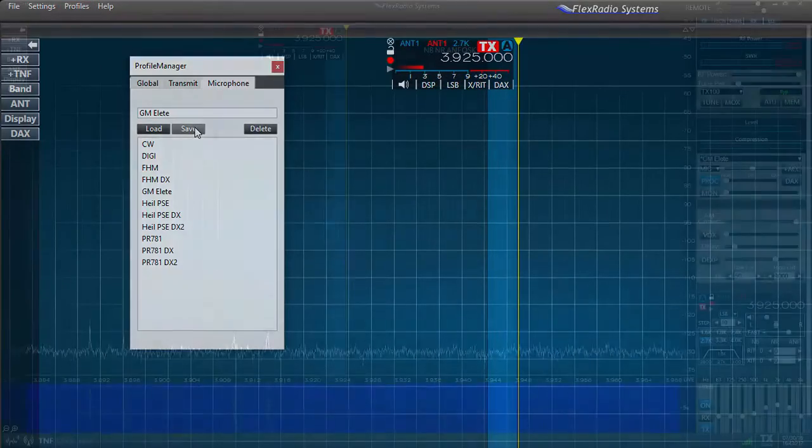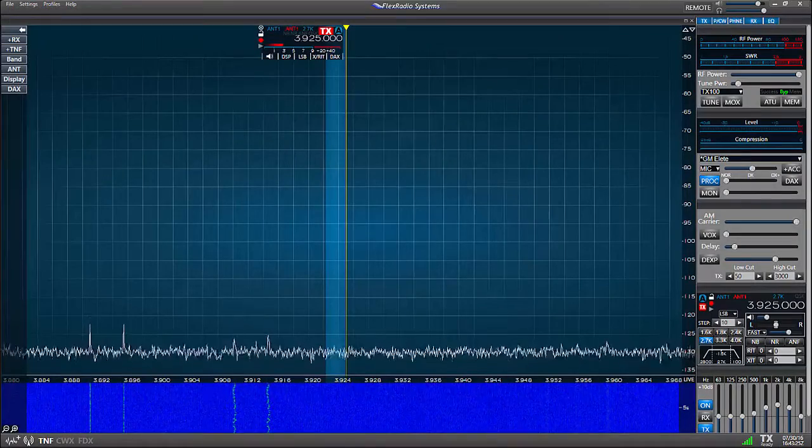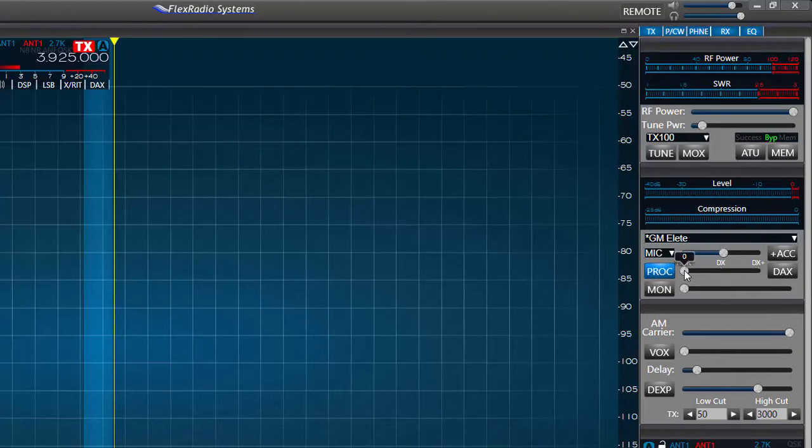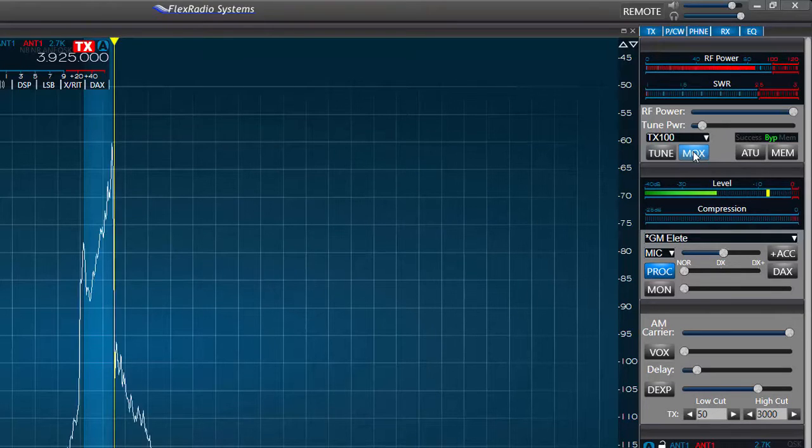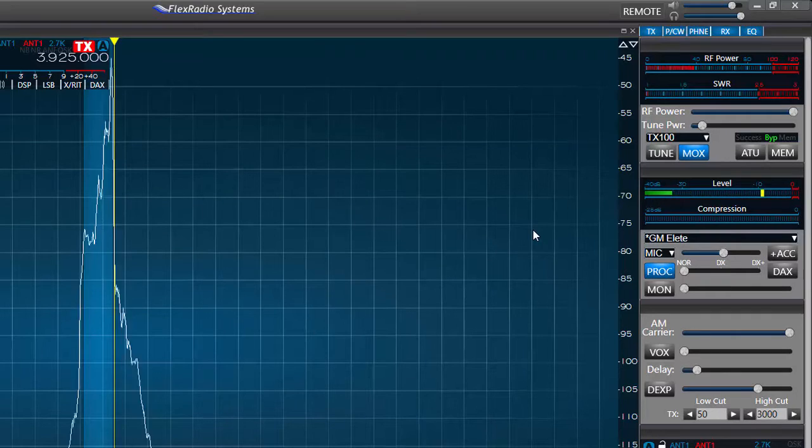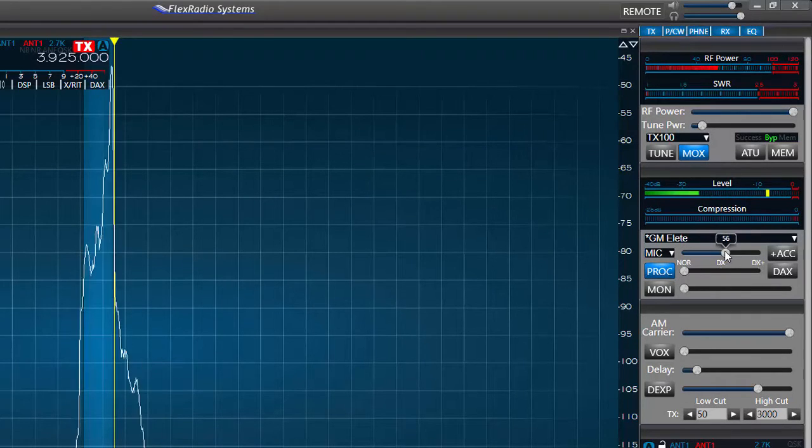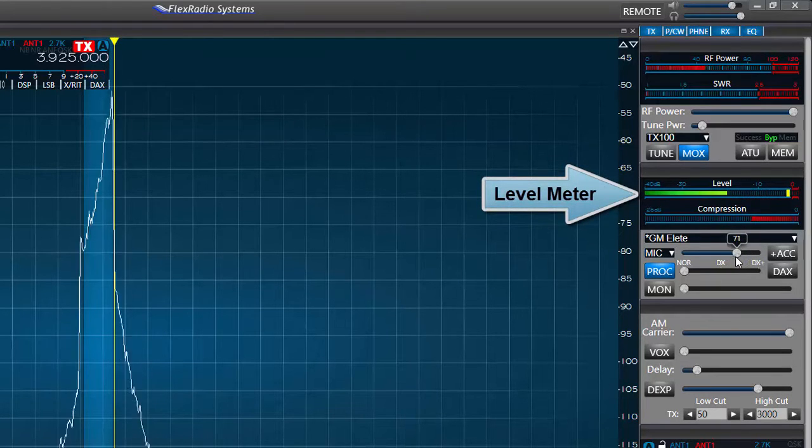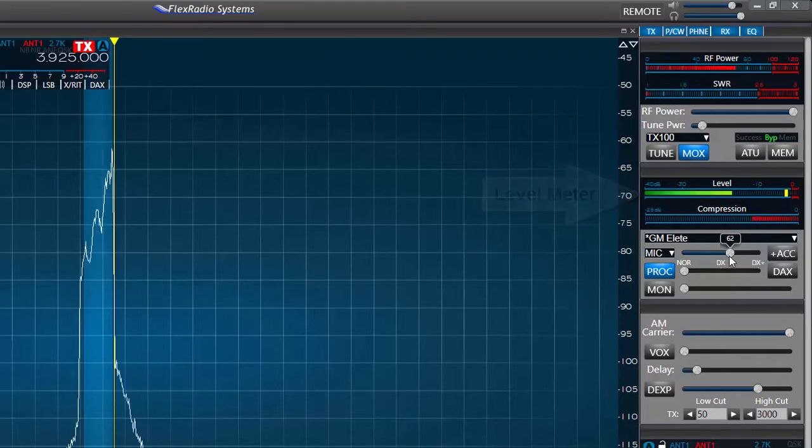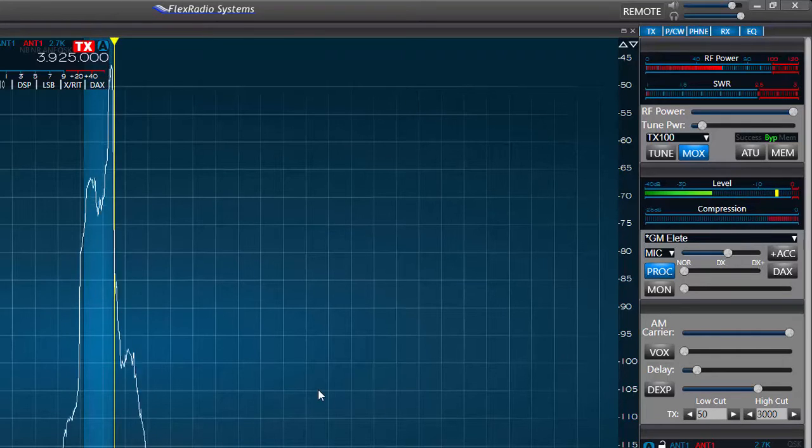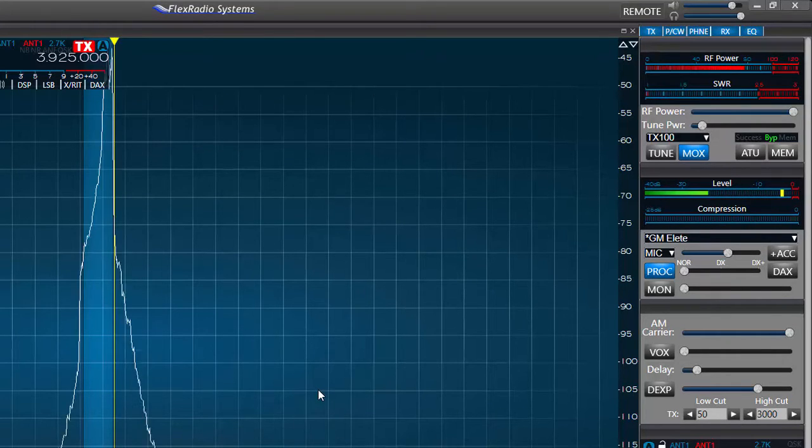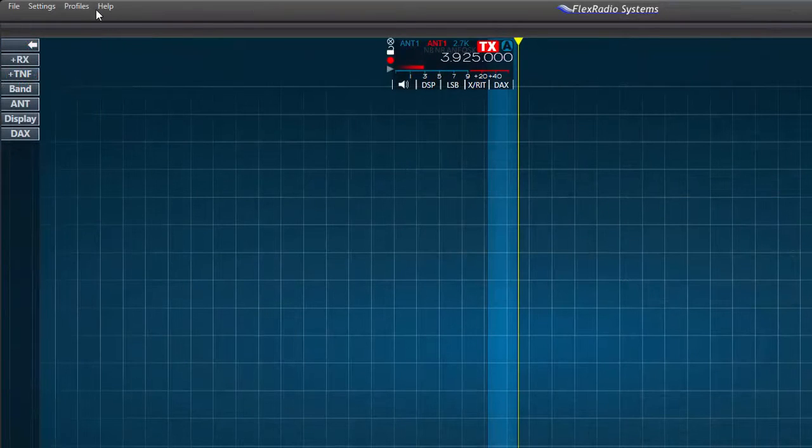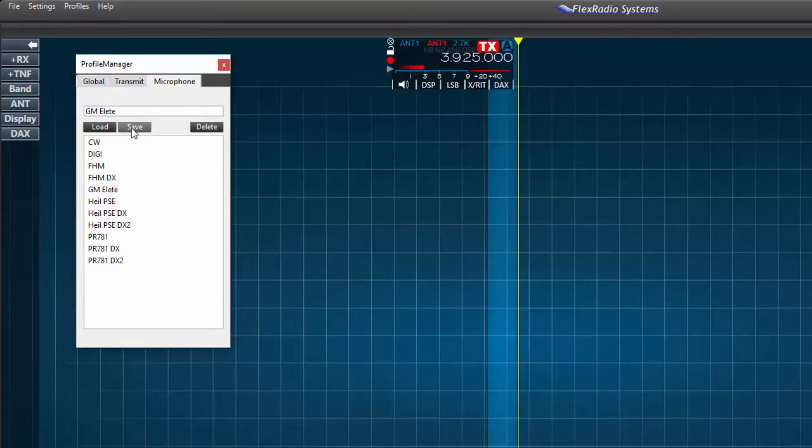Now we're ready to set the mic gain and the compression level. Here I'll be transmitting into a dummy load while adjusting the mic gain. For this setting I have the processor turned on normal. I press the MOX button, which stands for Manually Operated Transmit, and speak into the mic with a normal voice. I move the mic gain slider back and forth until I achieve the output level I desire, remembering if the level meter is green or yellow I am within the safe operating range and should not overdrive or distort. If the mic gain is set too high it can drive the mic level into the red or above 0 dB which means overdriven or clipped. In this condition our signal might be distorted.